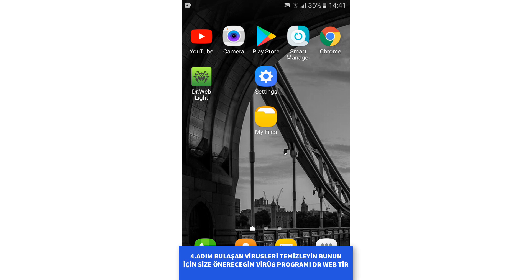Also check for viruses. If you don't have an antivirus program, go to the Play Store and download Dr. Web, then do a full scan.